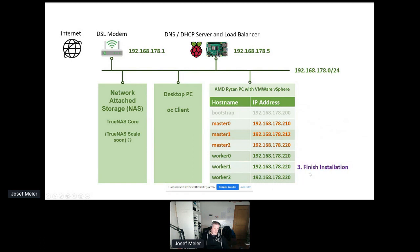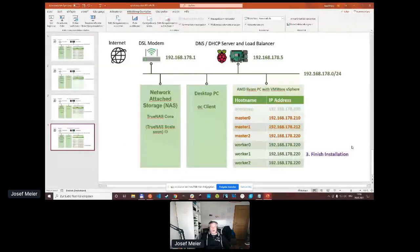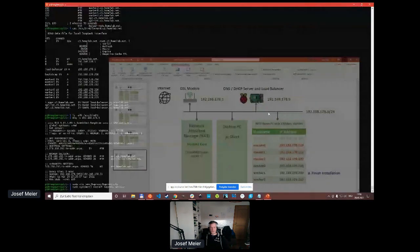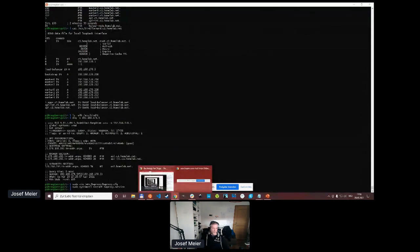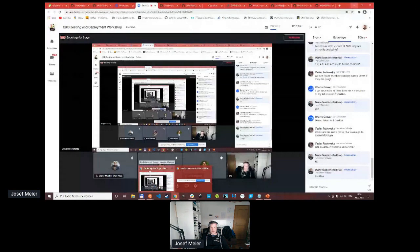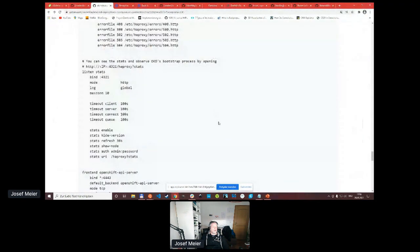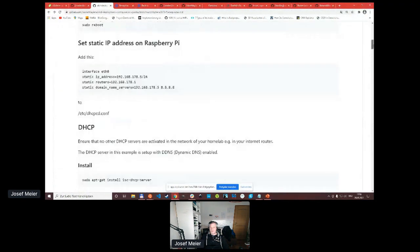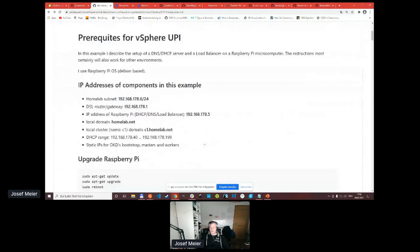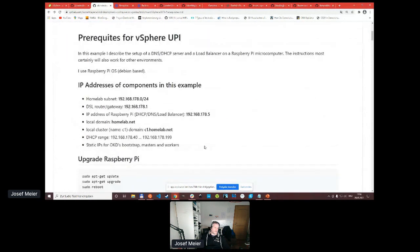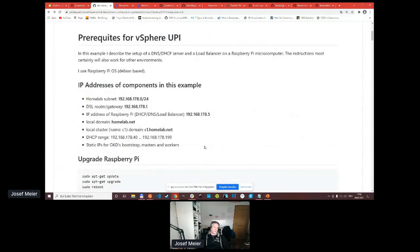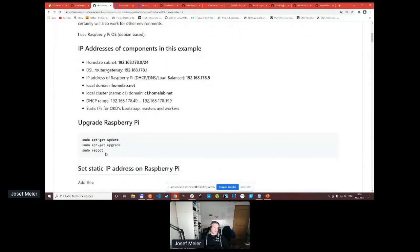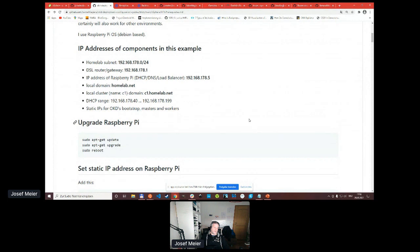To achieve that, you have to set up a load balancer and DNS DHCP server. I created some documentation about this process. Don't get frightened. It's lots of text. I only will sweep fast over that.